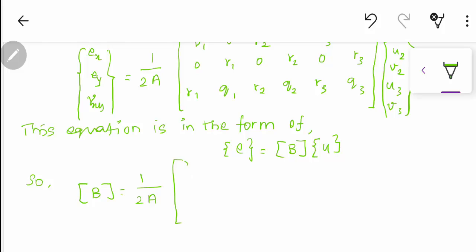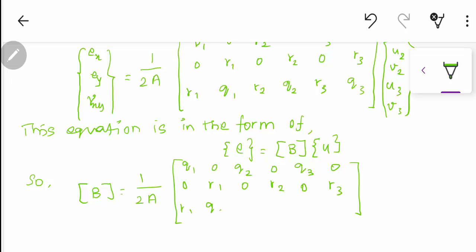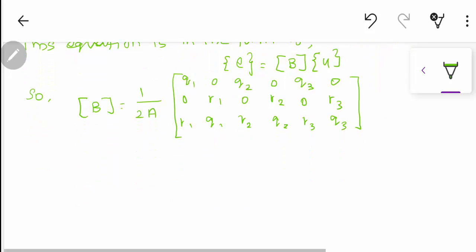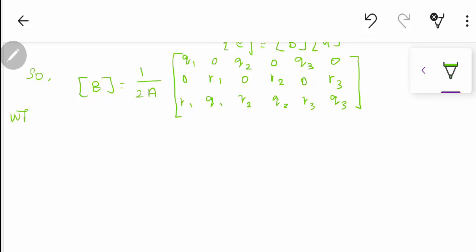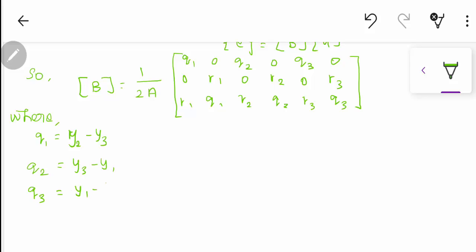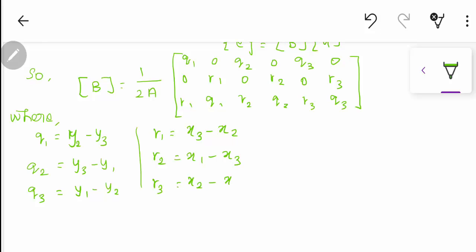This is a very important derivation in the third unit on 2D elements, and may be asked in exams for 6 or 8 marks. The coefficients are: q1 = y2 − y3, q2 = y3 − y1, q3 = y1 − y2; r1 = x3 − x2, r2 = x1 − x3, r3 = x2 − x1.